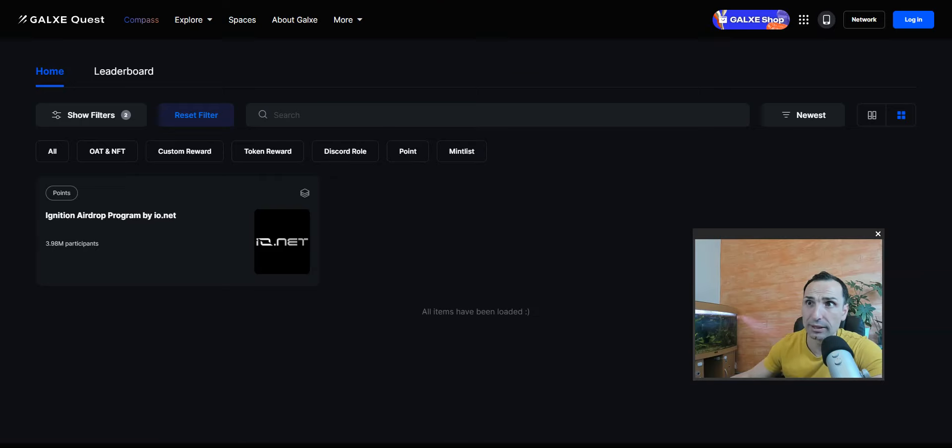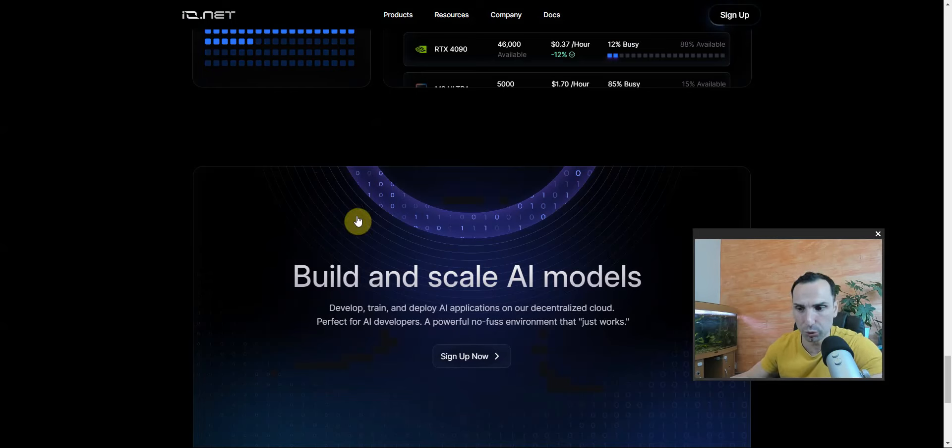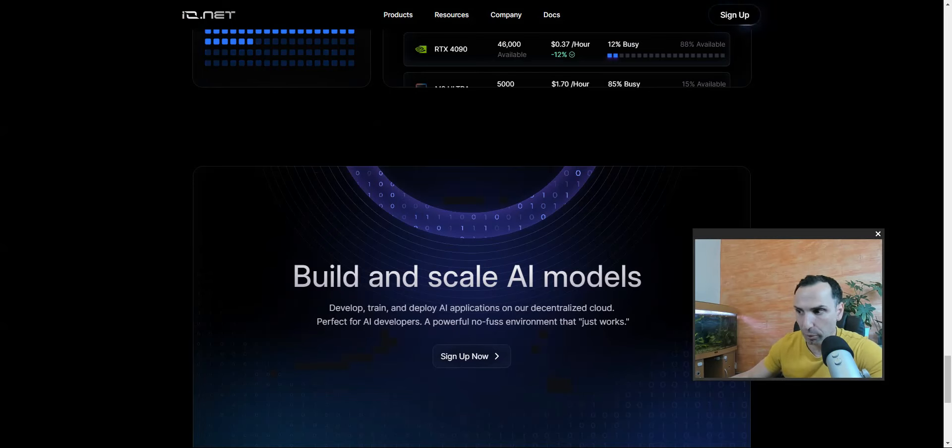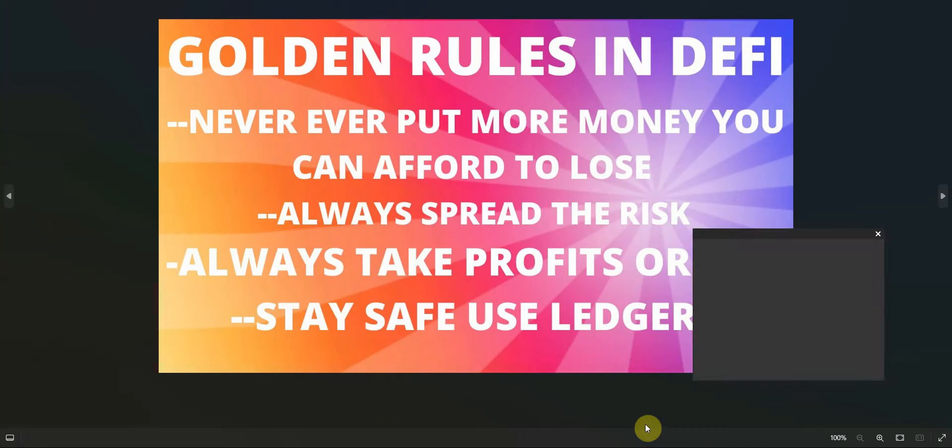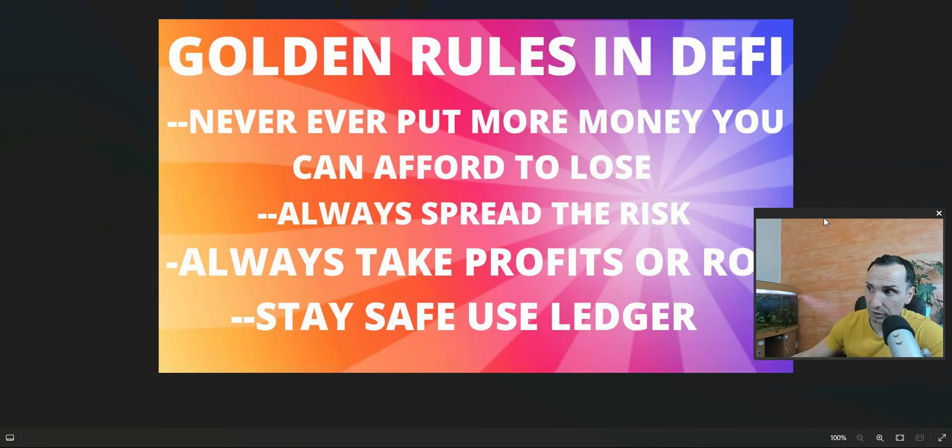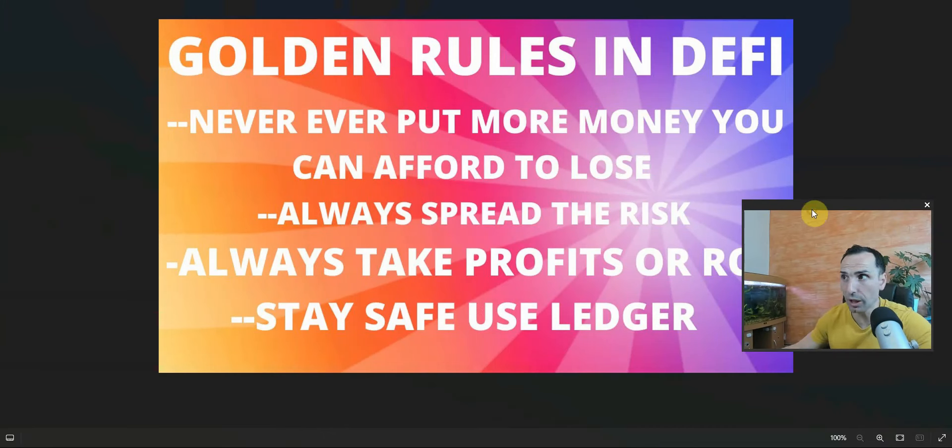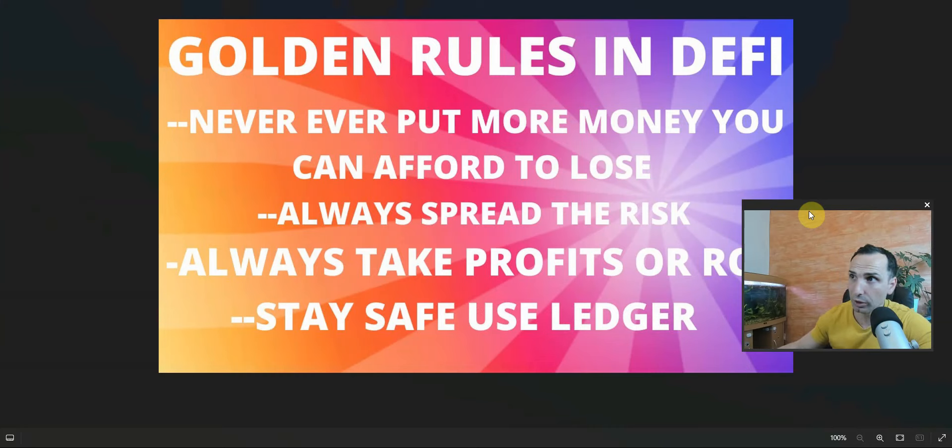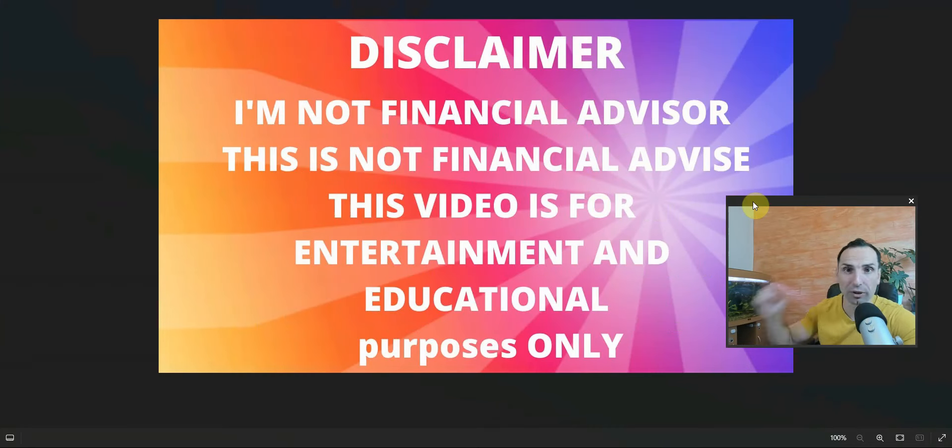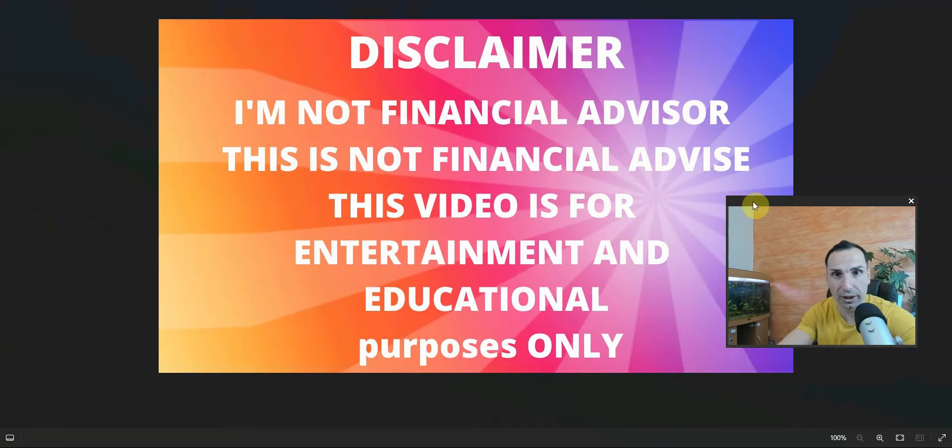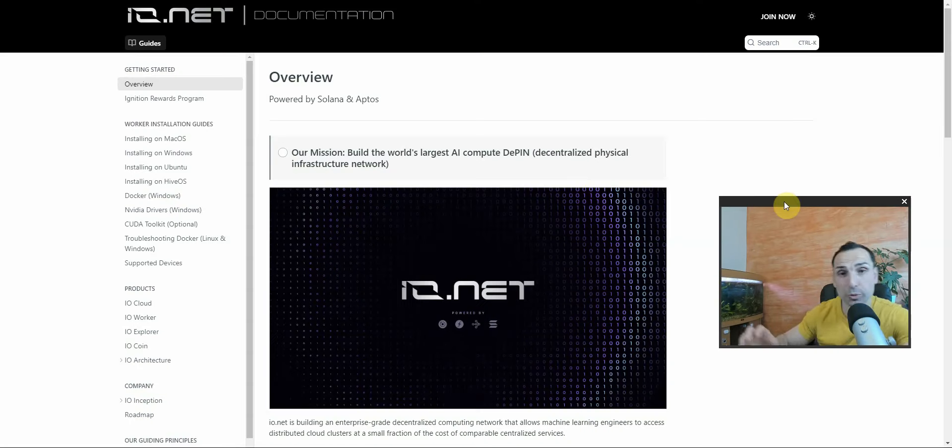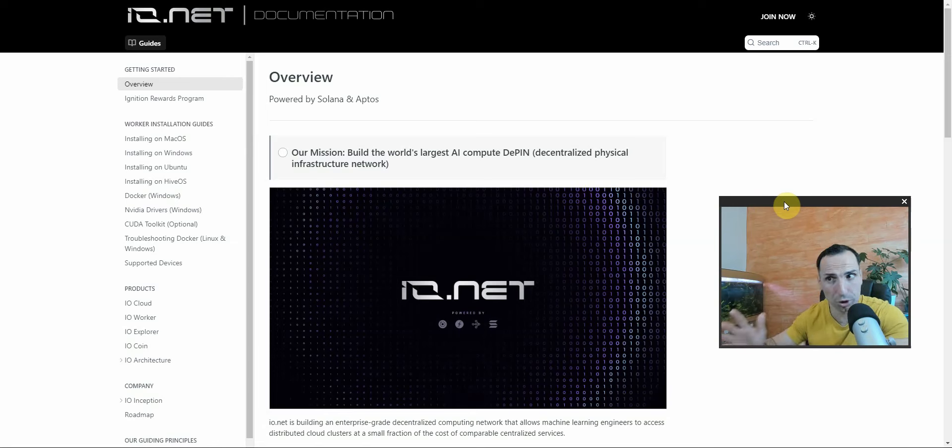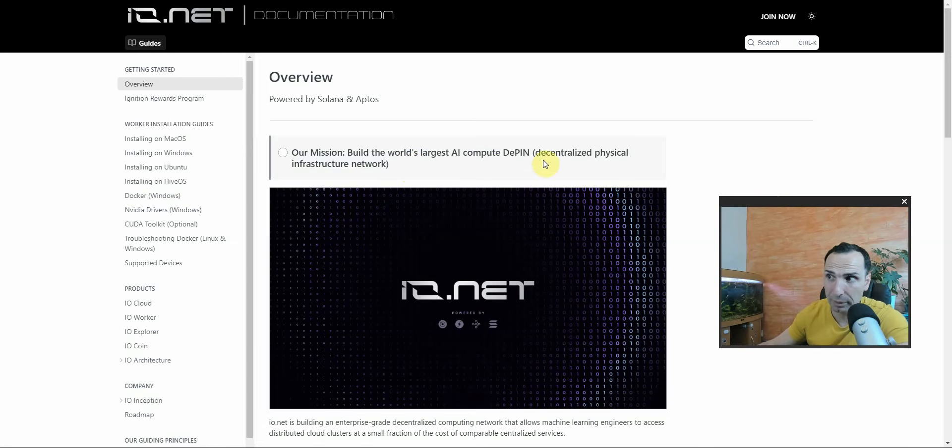Very important - you must understand that nothing here is financial advice. Do your research because this is crypto and you can lose everything. This is the golden rule and this is my disclaimer for you and everybody. If you go and check their white paper, which is pretty huge, you can see that our mission is to build the world's largest AI computer - decentralized physical infrastructure network.